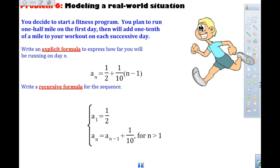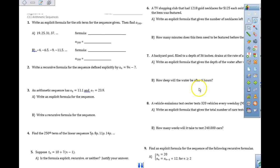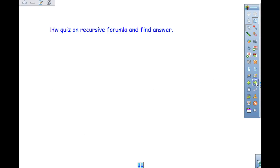I handed out worksheet 11. I have a meeting tonight right after school, so I won't be here after school, but I'll be in here tomorrow at 8 or during advisory if you need help. Finish the worksheet and check your answers in the back.